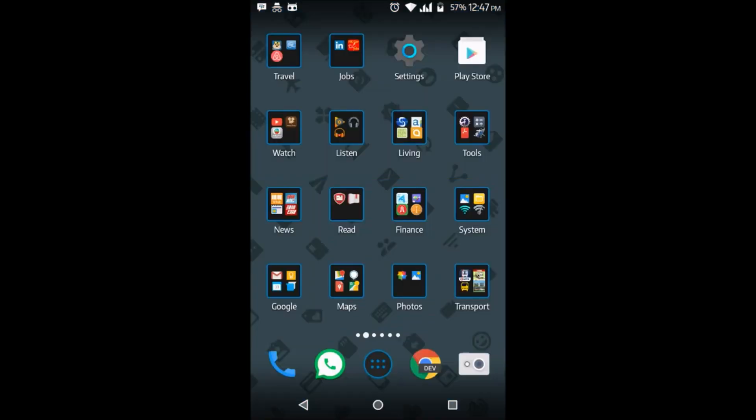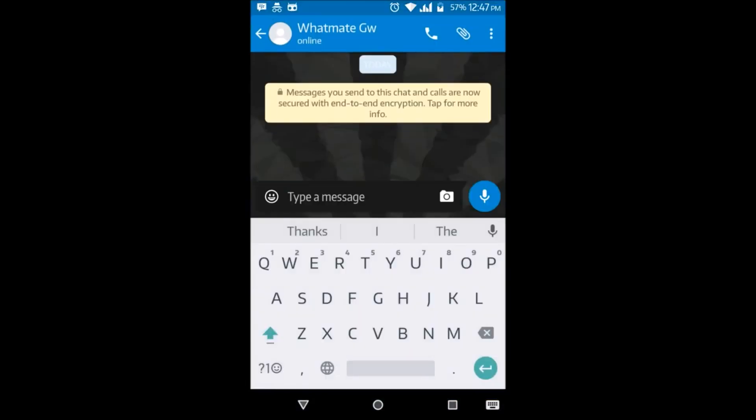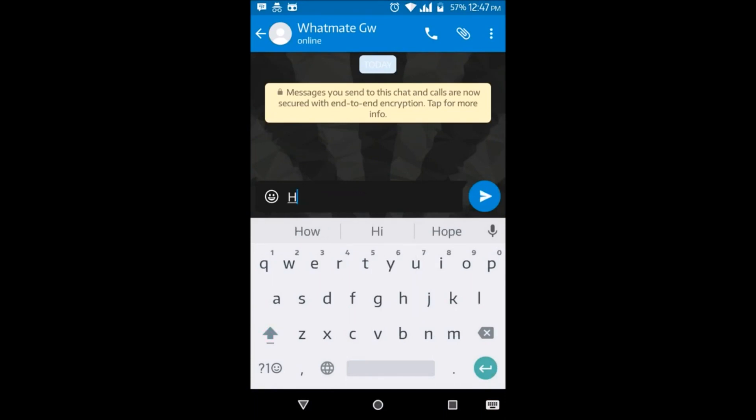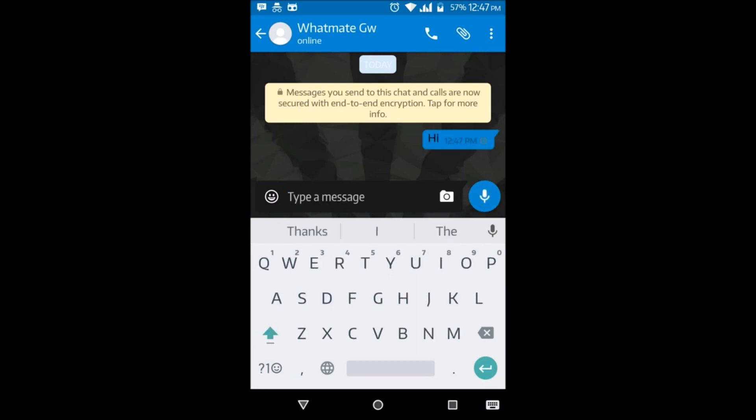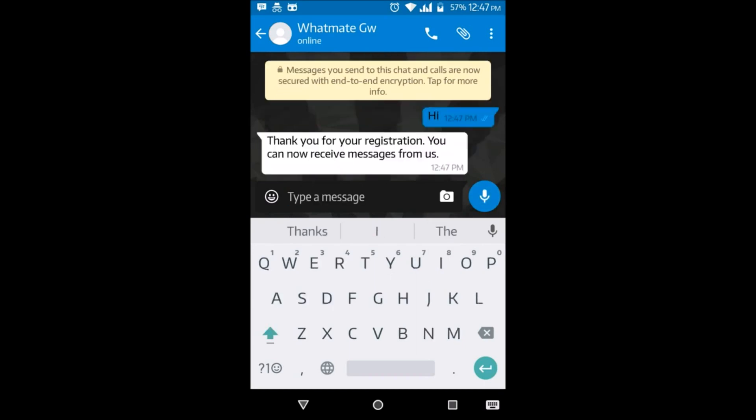Now let's open up WhatsApp. We will be registering with the Gateway by sending a Hi message to the Gateway. So let's type in H, I, and hit send. There you go. That's the confirmation message you'll receive after you send a Hi message.